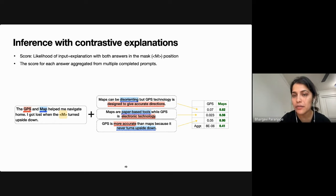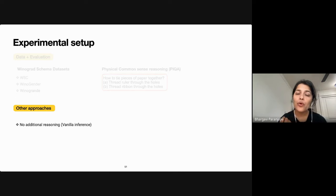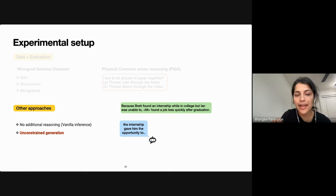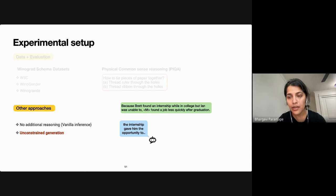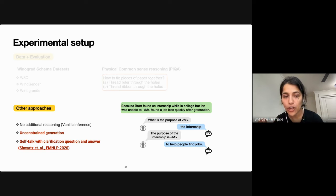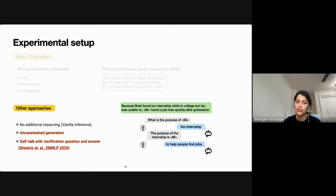We evaluate on three Winograd schema datasets and an MCQ task for physical and spatial common sense reasoning. We compare against an inference strategy using no additional reasoning, against unconstrained generation, and against prior work called self-talk, which uses clarification questions to get additional reasoning. In the internship example, the self-talk model completes a clarification question like 'What is the purpose of the internship? To help people find jobs.' Such clarification questions can extract relevant knowledge but may not always help solve Winograd schemas.